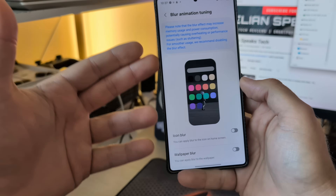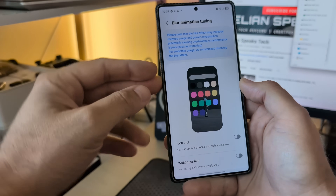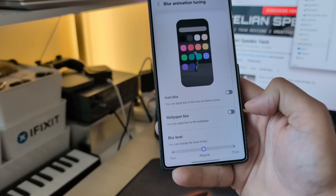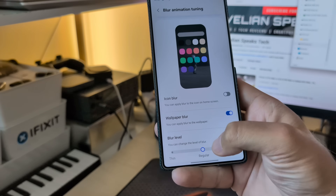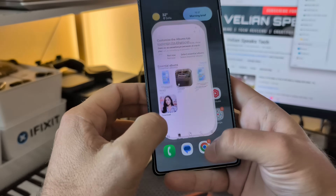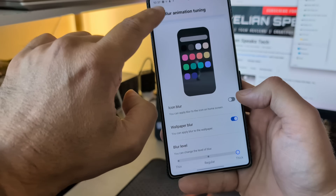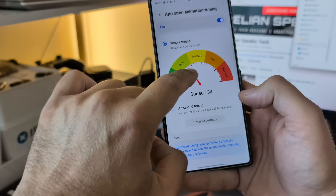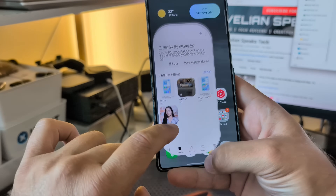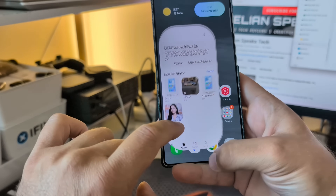Please note that the blur effect may increase memory usage and power consumption, potentially causing overheating or performance issues. We don't care — we want more blur. Let's go and adjust the wallpaper blur. That's the regular, that's the thick one. The best way to test this is to go and do a very slow animation so we can see what happens with the blur. You can see now the wallpaper really, really beautifully blurred.